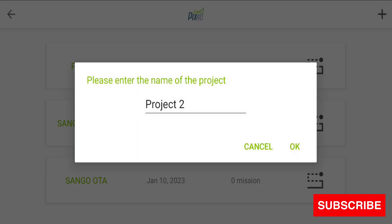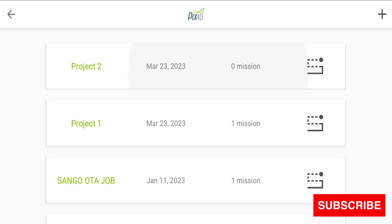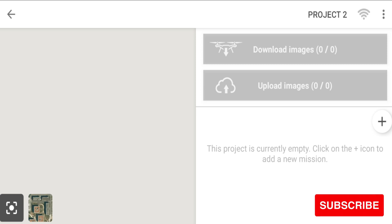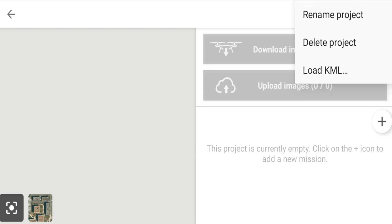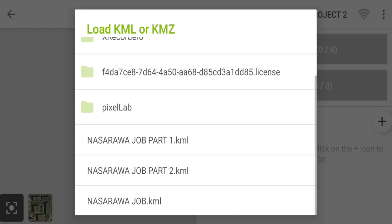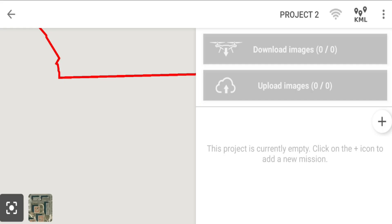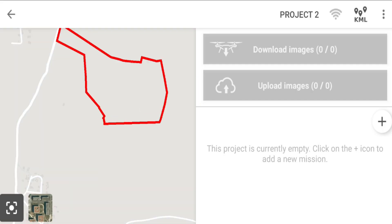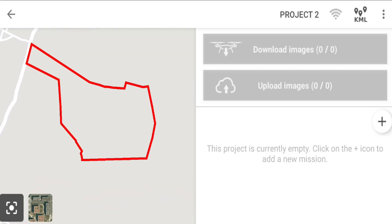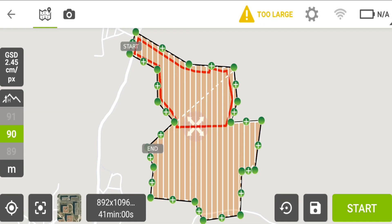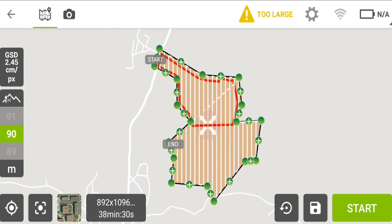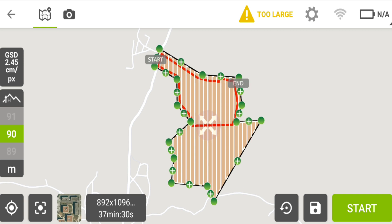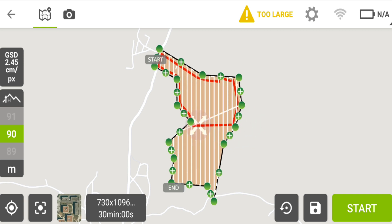Go back to our project list to create another project — Project Two. Click OK, open the project. Before we create a mission, let's import the KMF for Part One. We already have it on our device, so we navigate to the base and import it. This is the KMF for Part One. Now we can create a mission over Part One and adjust it to cover that area.